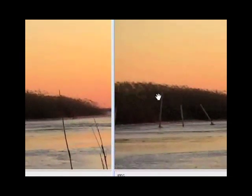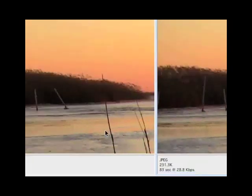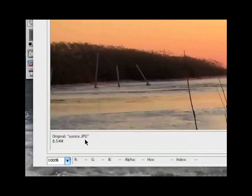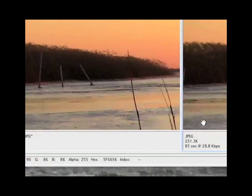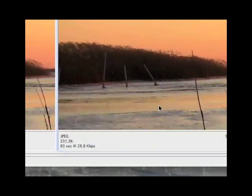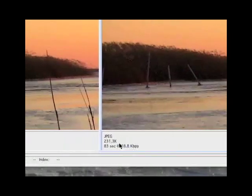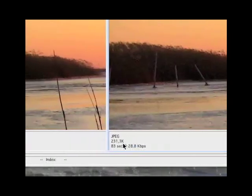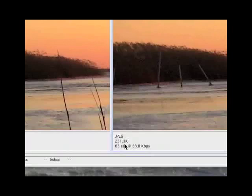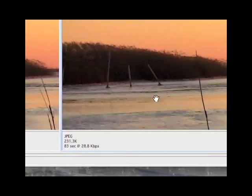It's going to show you the original, and then it's going to show you what it would look like if you do this Save for Web feature. Now if you look down at the bottom of the original, it says original size 8.54 megs, pretty big. You look at the next setting over here for the sent one, the web standard, it would be 231k. That's a big drop.